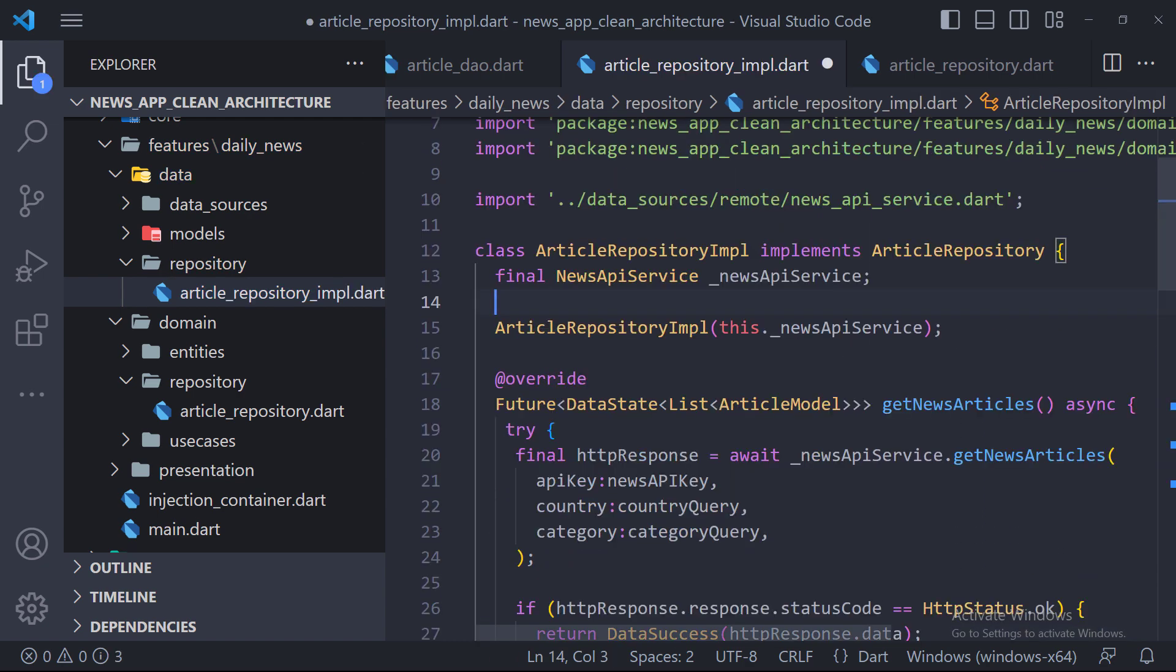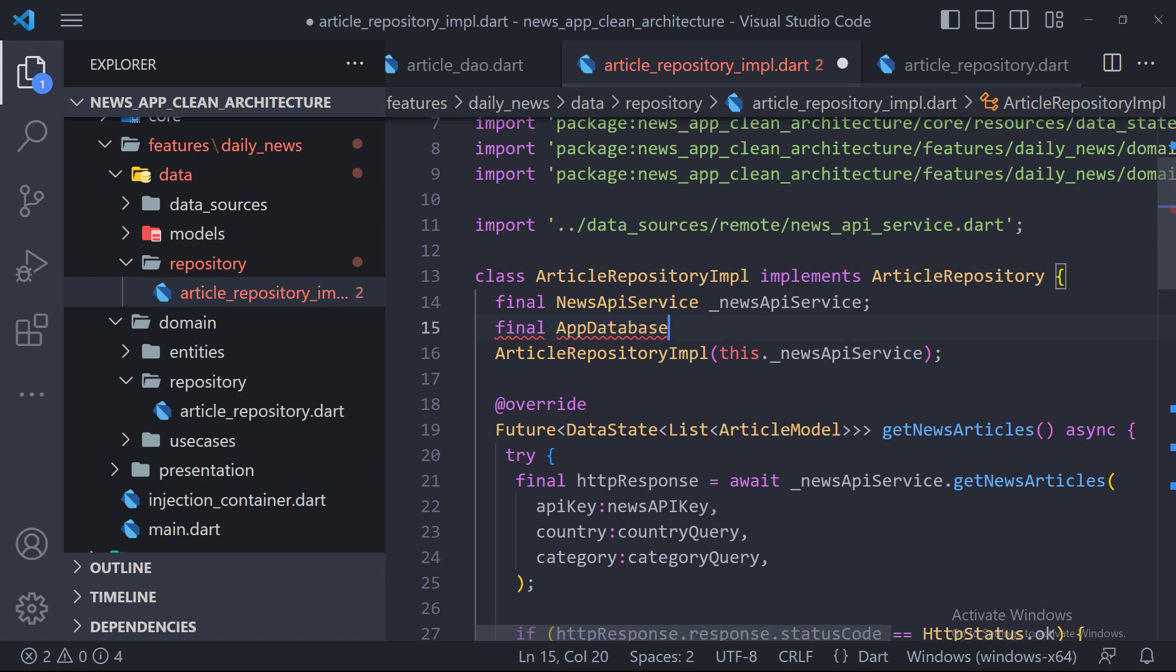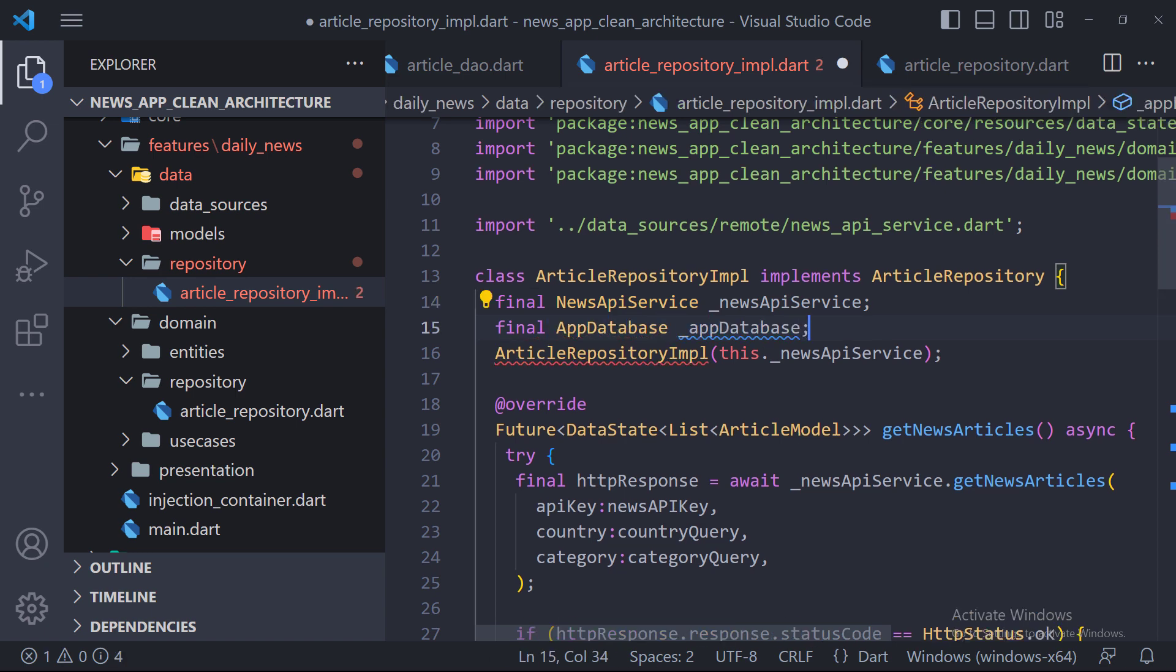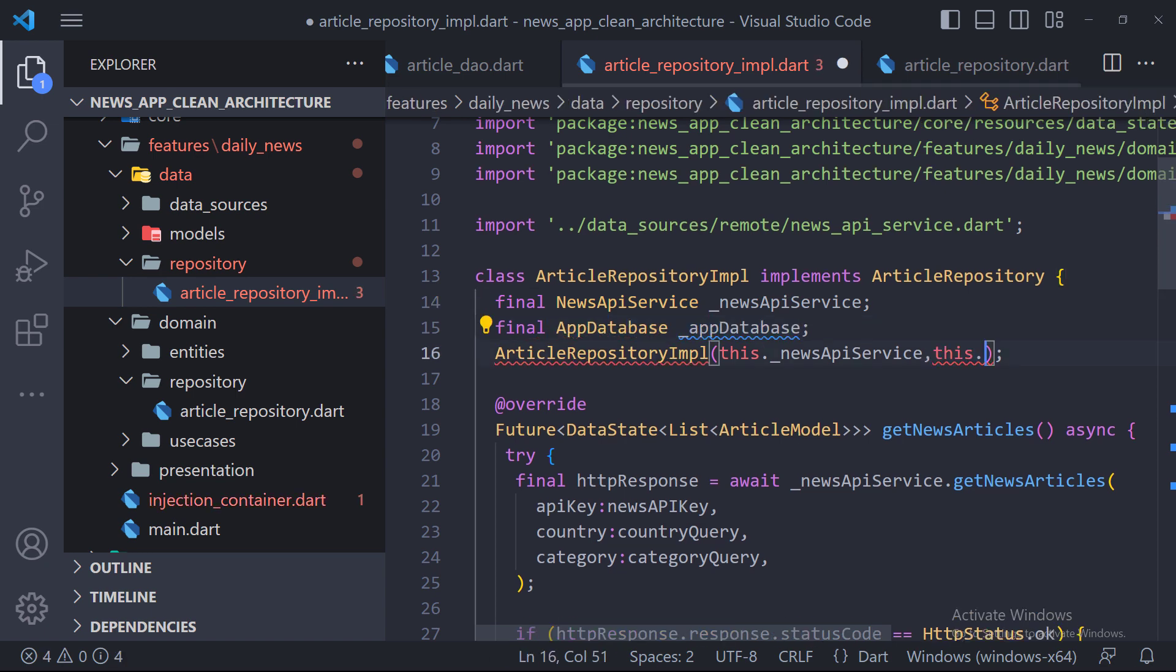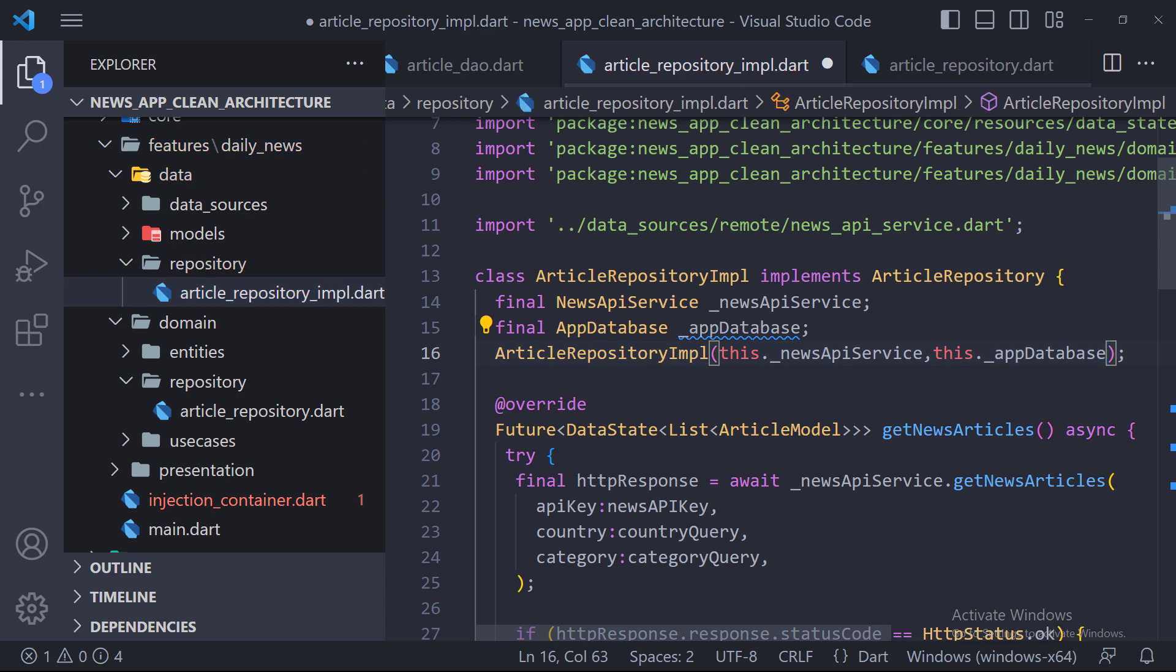To implement, the first thing we have to do is to define an instance of the app database class that the class constructor accepts. Now using this we can access the article DAO and use its methods in the implementation.